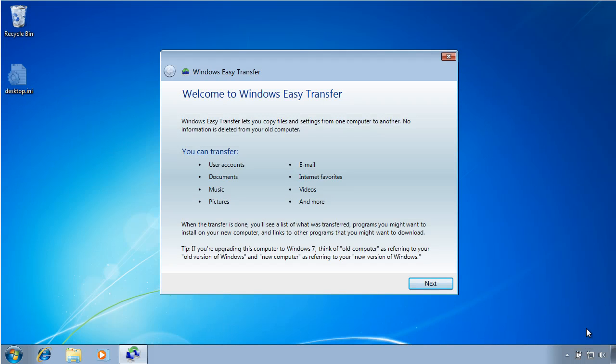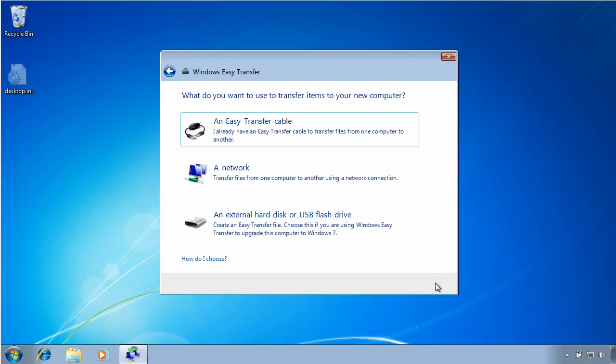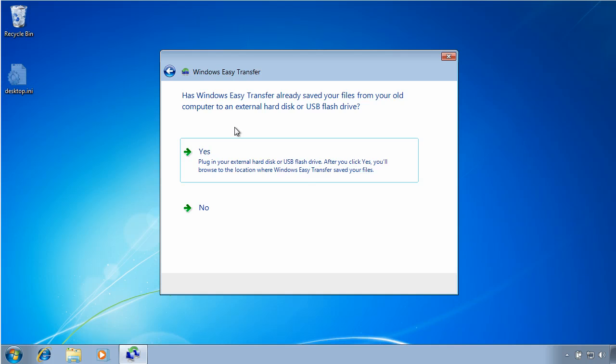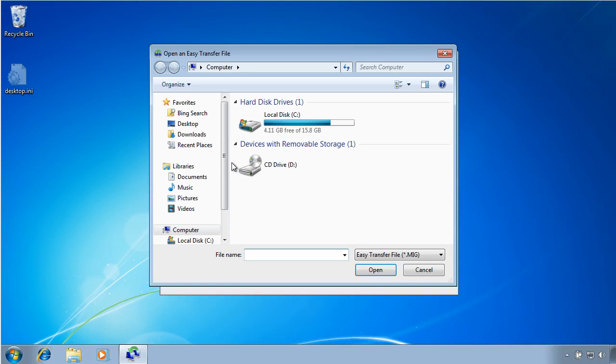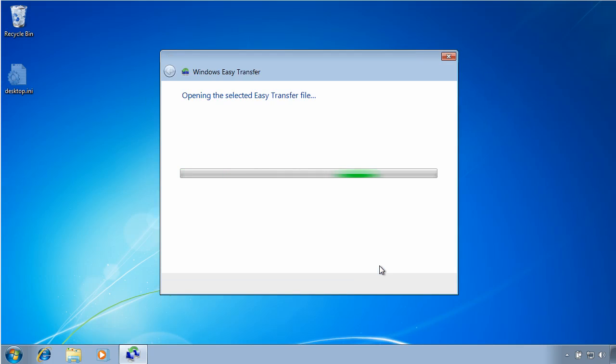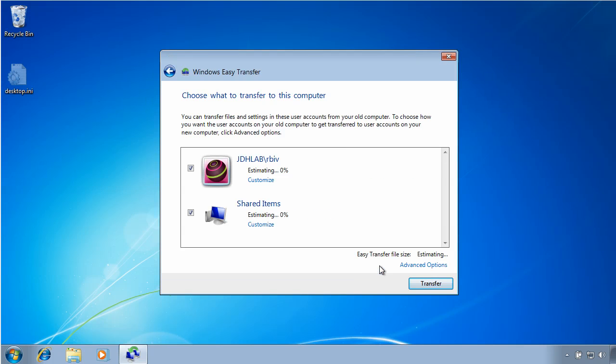Now I'm logged back on as the domain admin and I've started the easy transfer wizard. We're doing the hard drive. This is the new computer now. We've already saved the files. I need to specify the location of the backup file. Roy.mig. It'll open it.